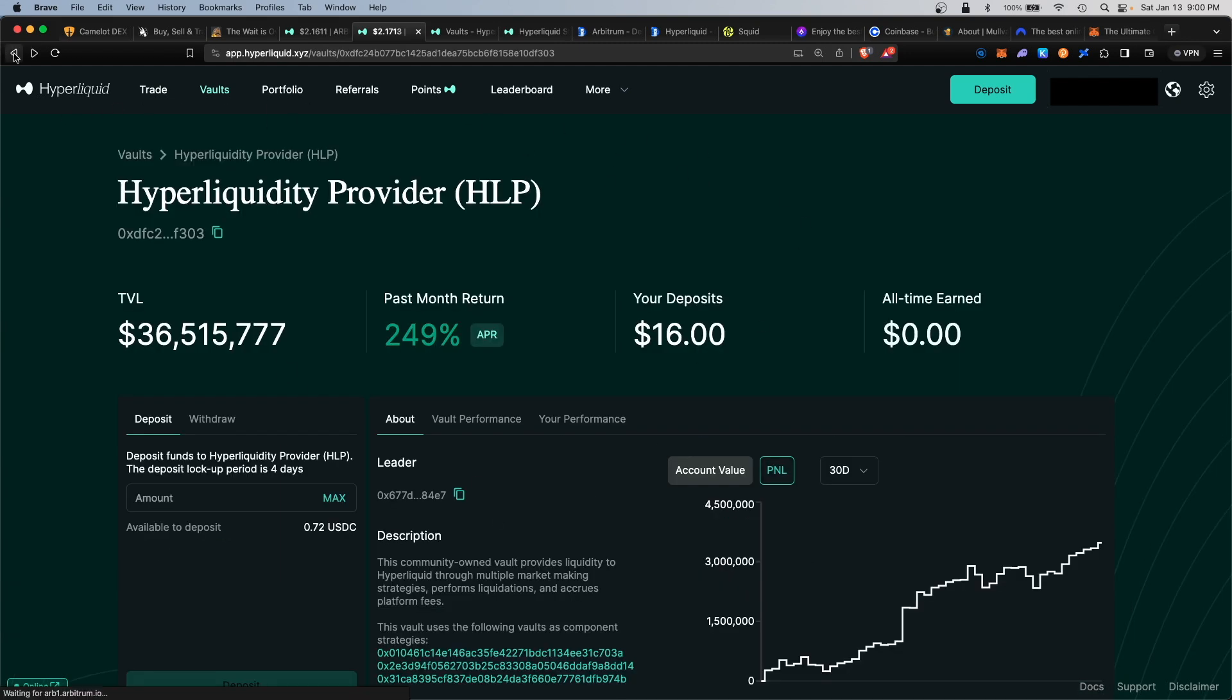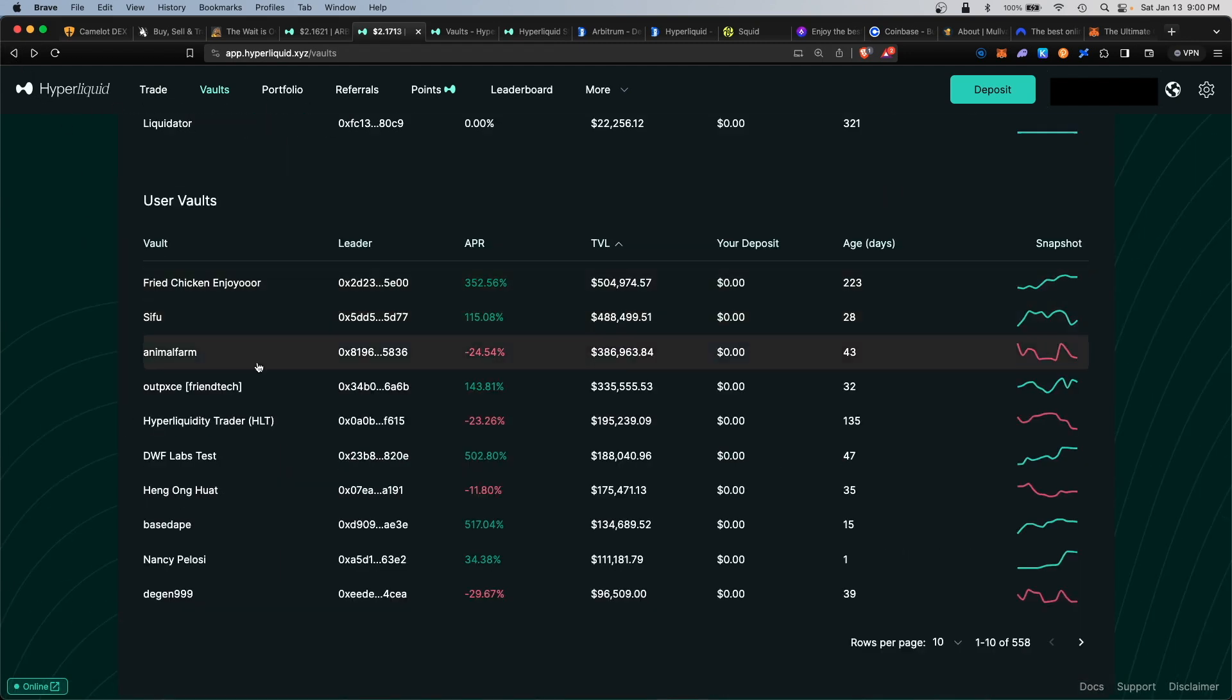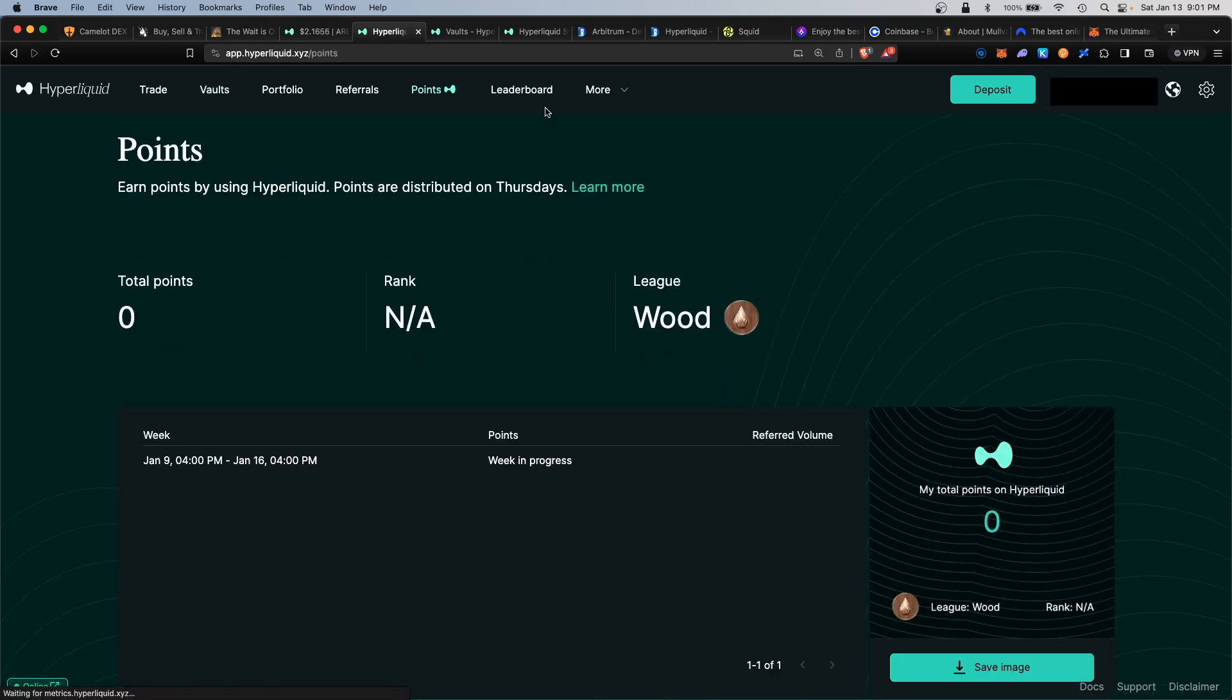To increase your points earned, I would go back to the vault section again and take a look at the other vaults available. Under points here, you'll see your accumulated points rack up at the end of the week.